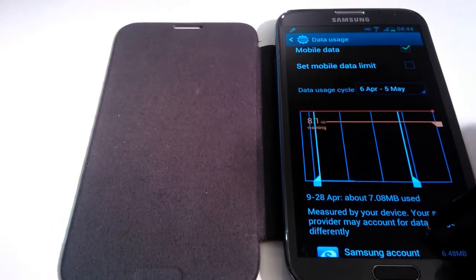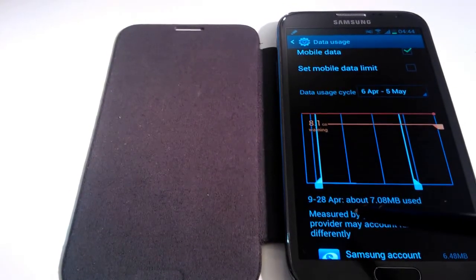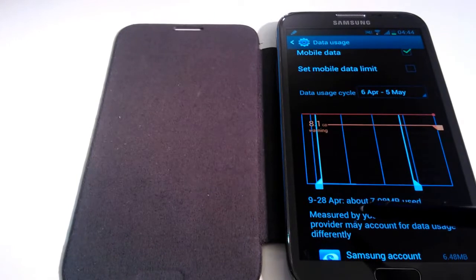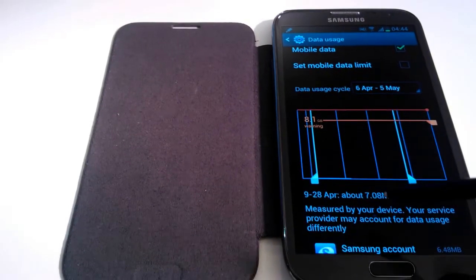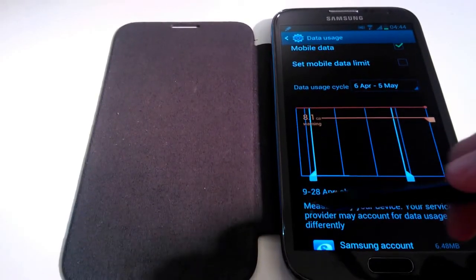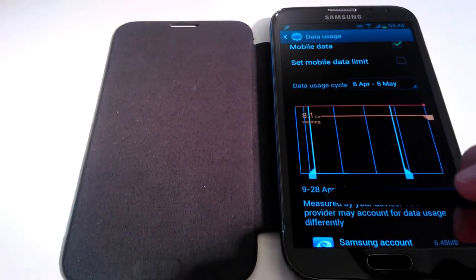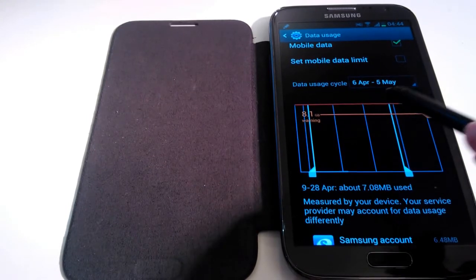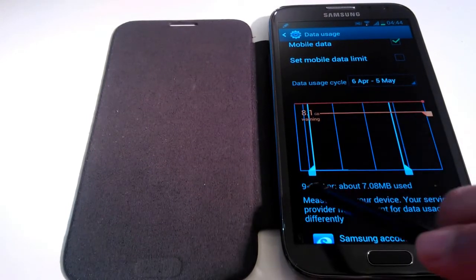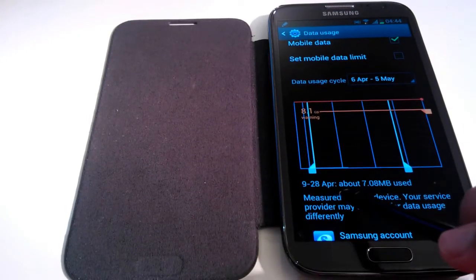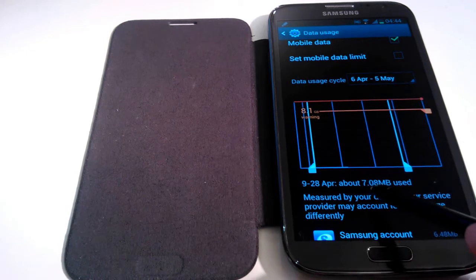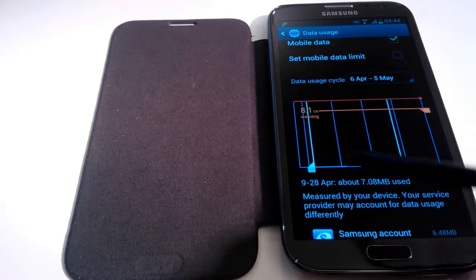Ok, now underneath the device you'll see the month start and end dates and how much data you have used between these dates. So how does it set these dates? Now it's not saying the 6th of April or the 5th of May. It's the 9th to the 28th of April and how much data you've used.